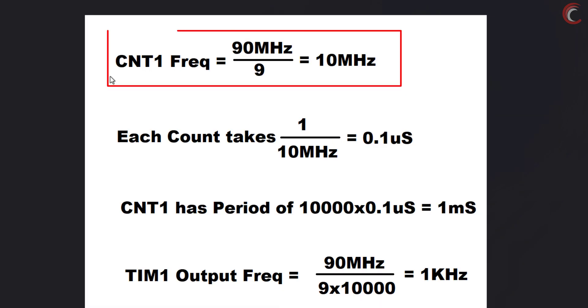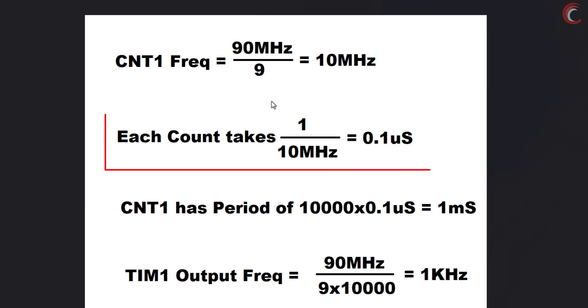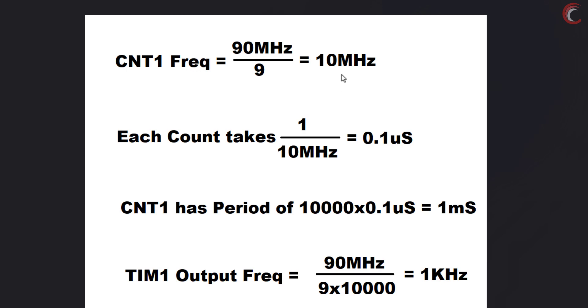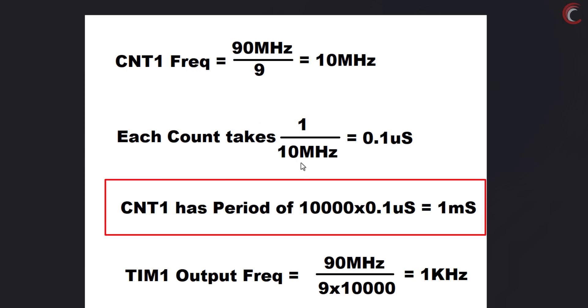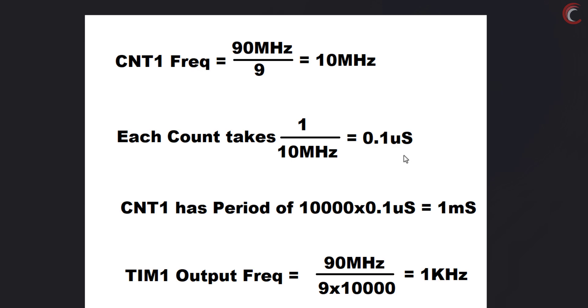The counter 1 frequency is 10 MHz right now. This means that each count in the counter 1 takes 0.1 microseconds. I have set the auto reload value to 10,000, so the counter 1 will have a period of 1 millisecond. This means the counter 1 can measure the signal, whose period is between 0.1 microseconds to 1 millisecond. Of course 0.1 microsecond is an ideal case, and it's not possible for this microcontroller to measure it.